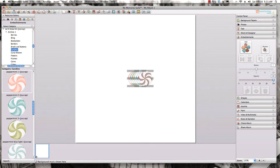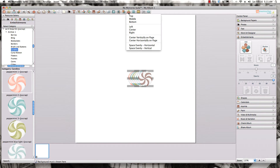Now, coming up here to the Order and Alignment tool — if you hold your mouse over each of the little boxes on your toolbar up top, it will show you what that is and what it does. This one is the Align Objects tool, so I'm going to go ahead and click on that.